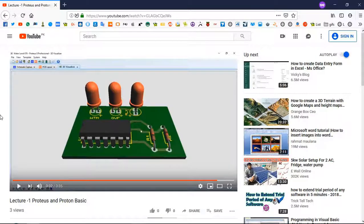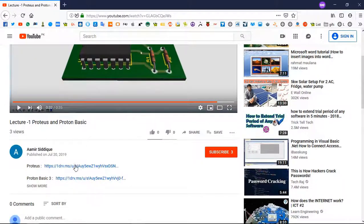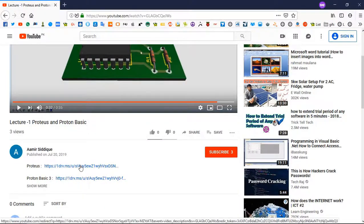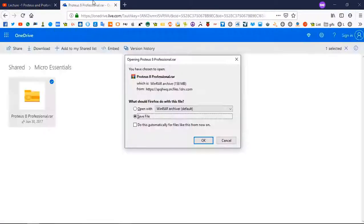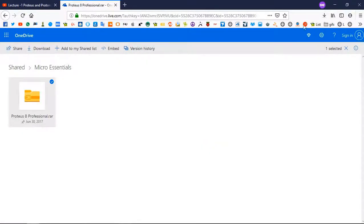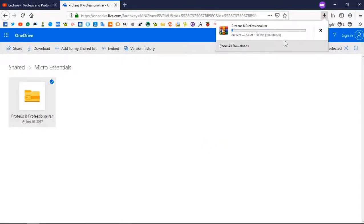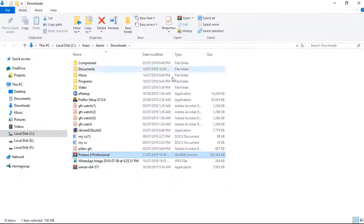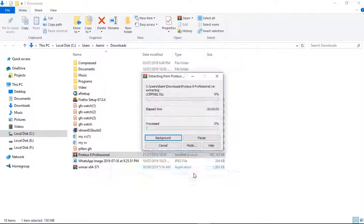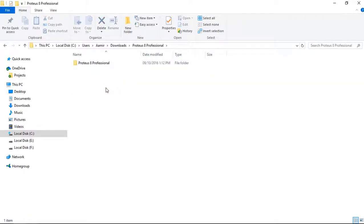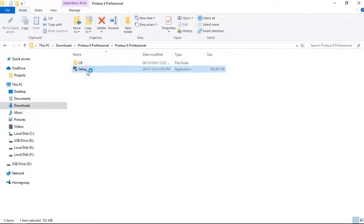To download it, there is a link below this video. Click it and downloading will start automatically. Save the file, then open the folder and extract it. Here you can see the extracted folder. Open it and run the setup.